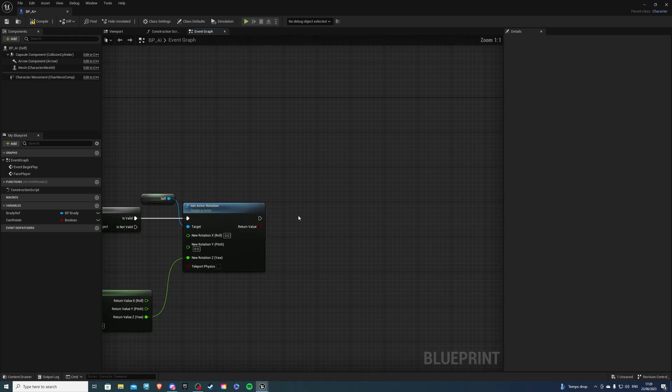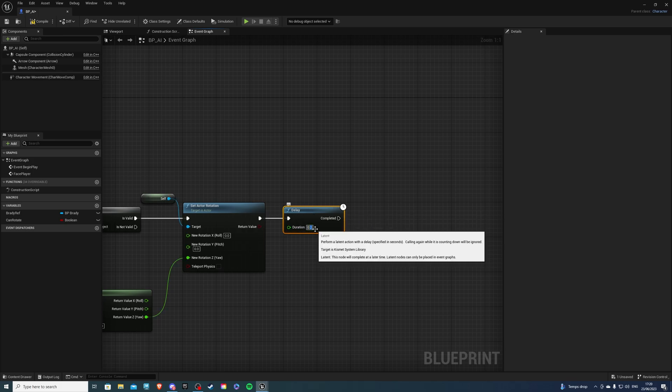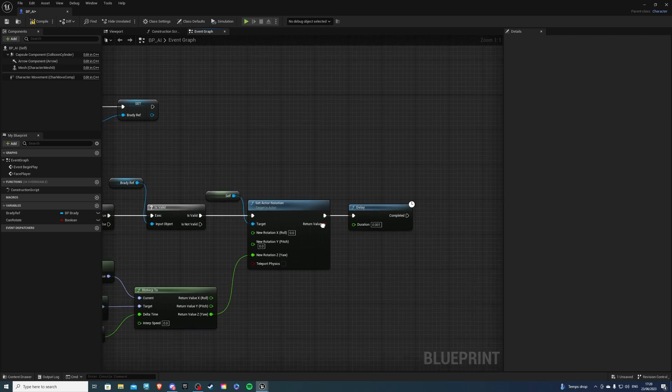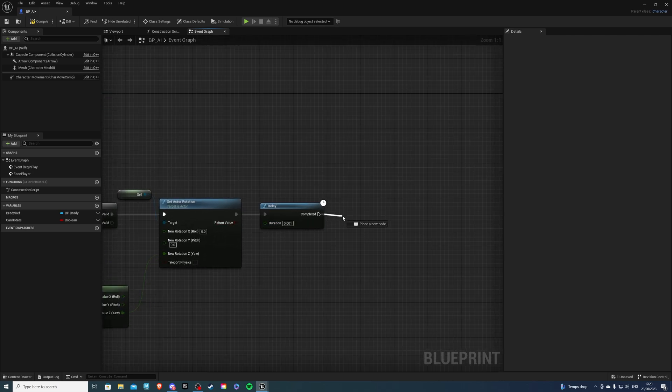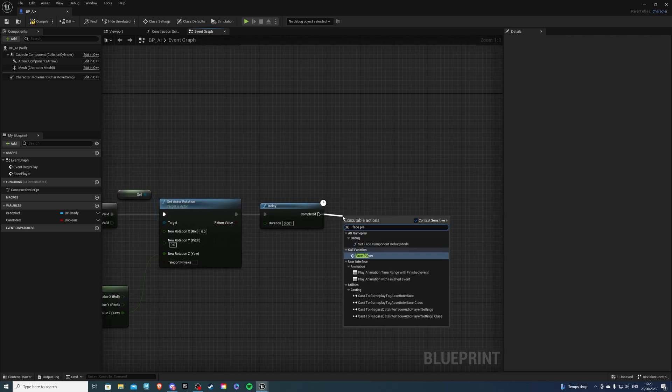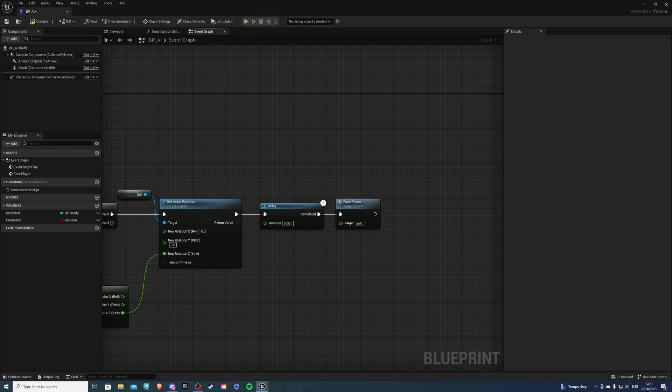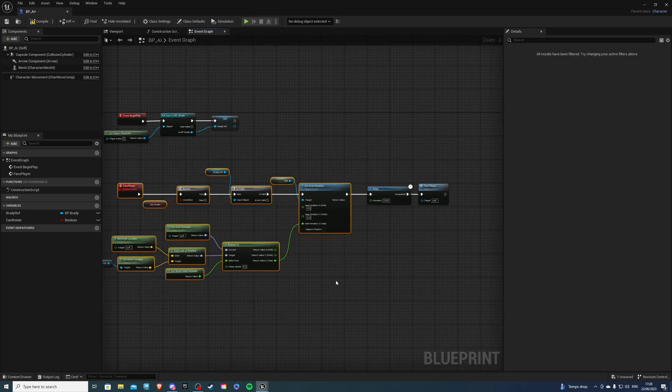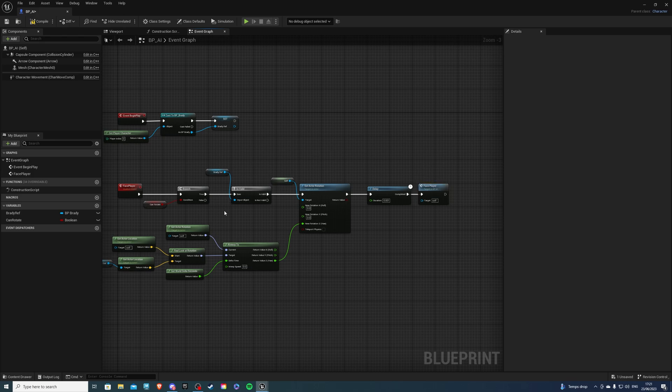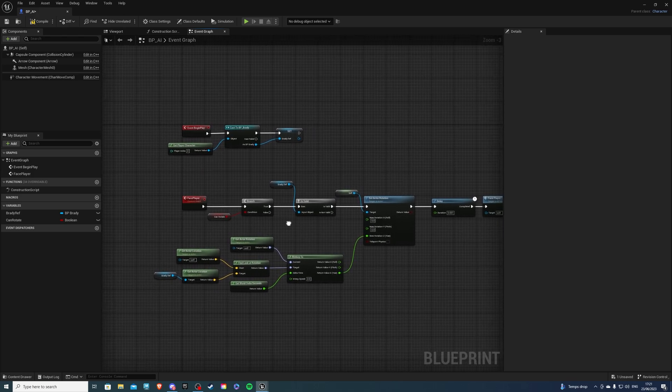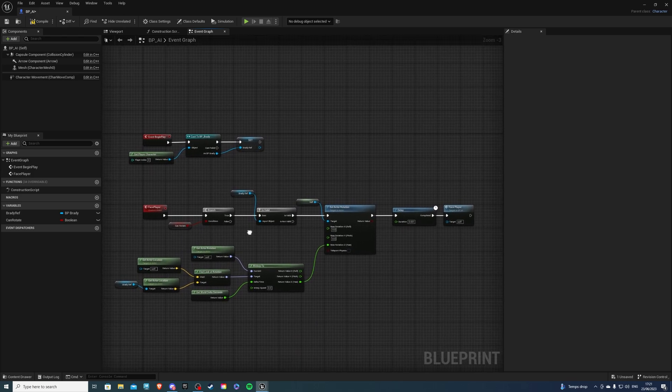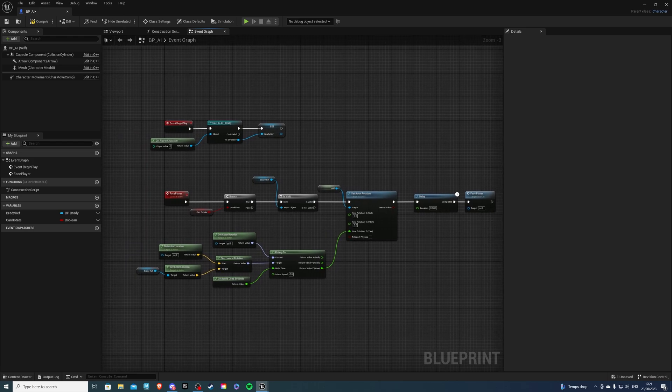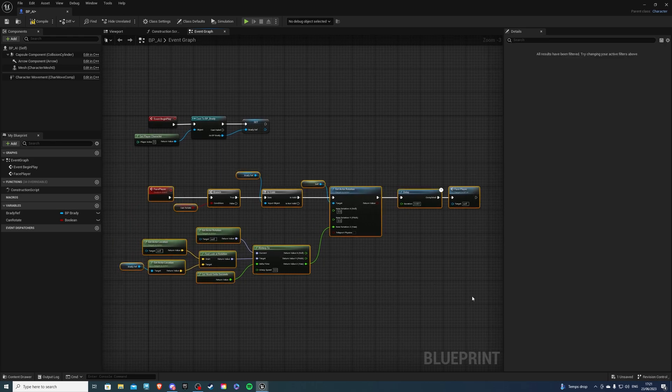But now let's create a delay. So I'll explain why in a second. And on completed, let's get a face player event. So from here, get face player. And the reason we want a delay is because if we don't have this, this code will execute and immediately call this. And this will cause an infinite loop, which we of course don't want. So with that said, this is all done.